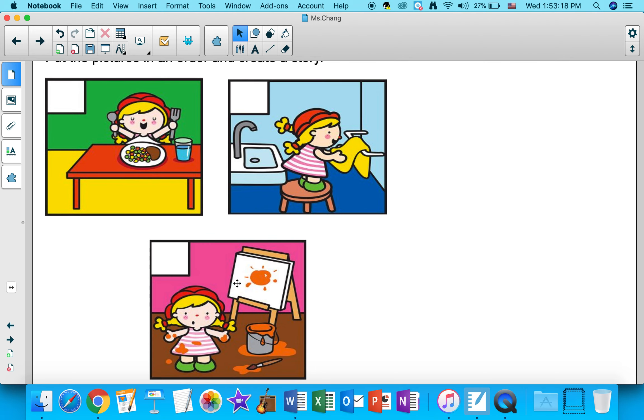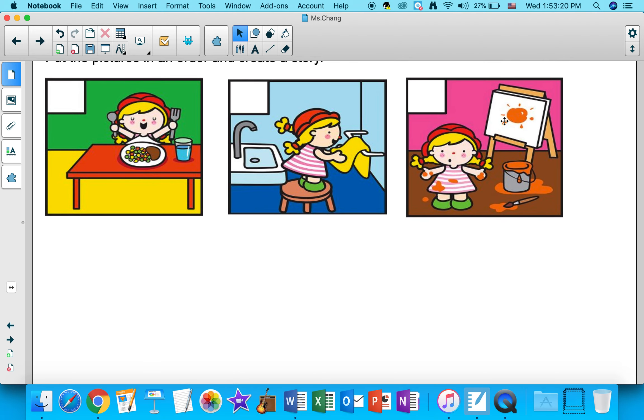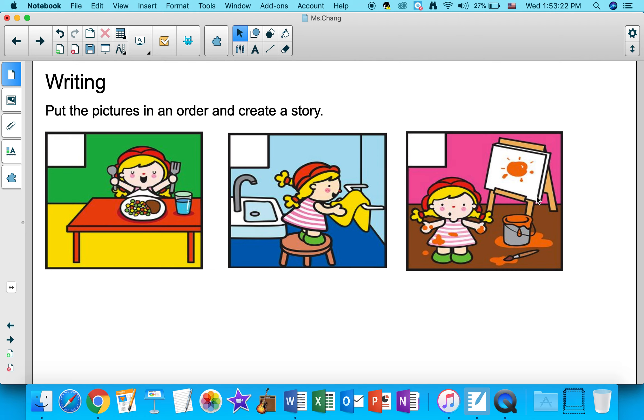So these three pictures can be placed anywhere. So for example, I can have this as my first part of the story, the middle of the story, and the end of the story.